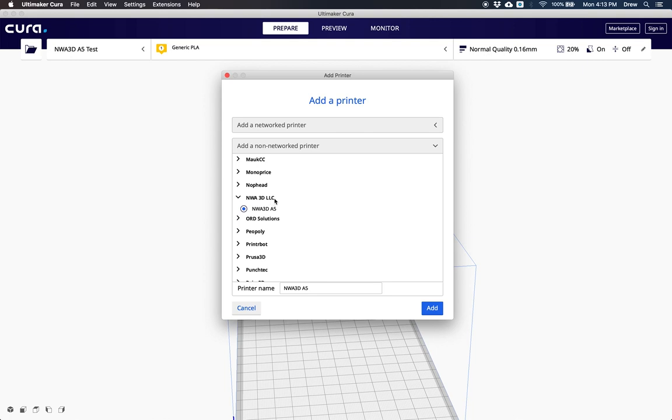You'll see the NWA 3D A5. Change the name if you'd like or keep the default name and click add.